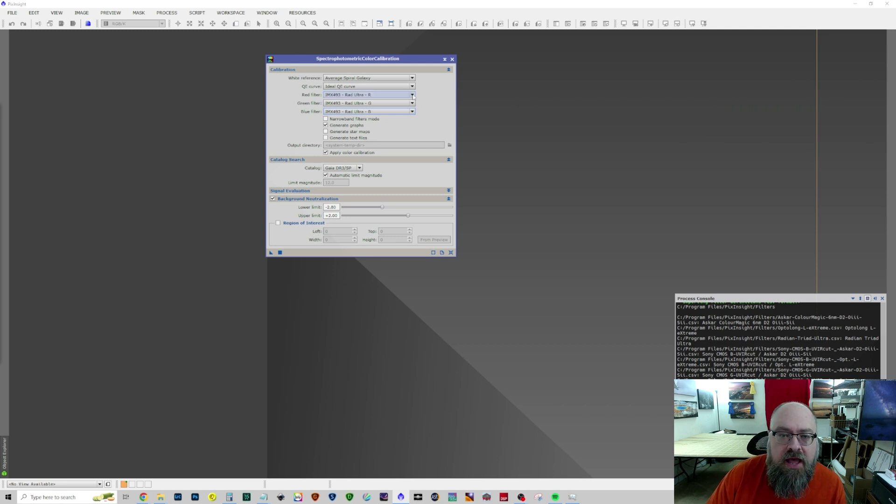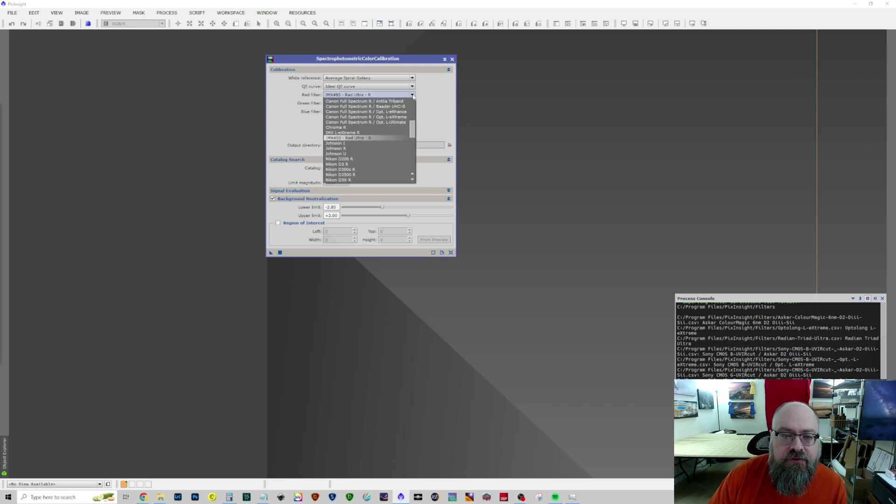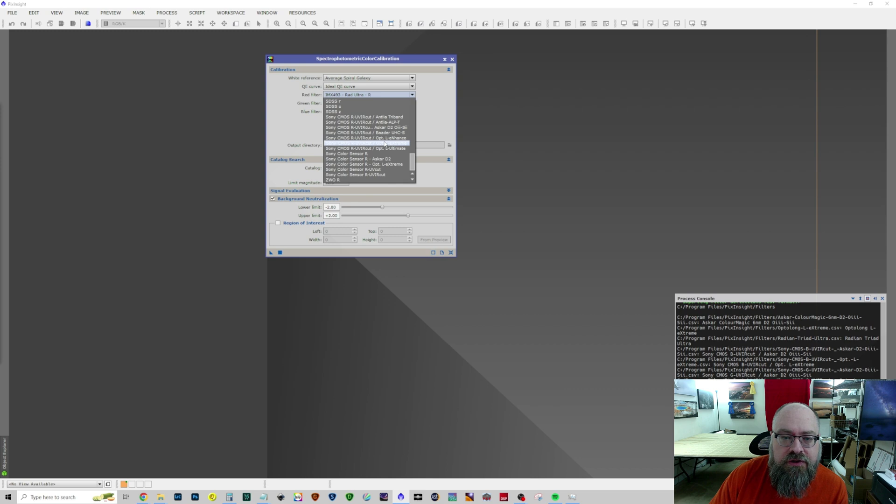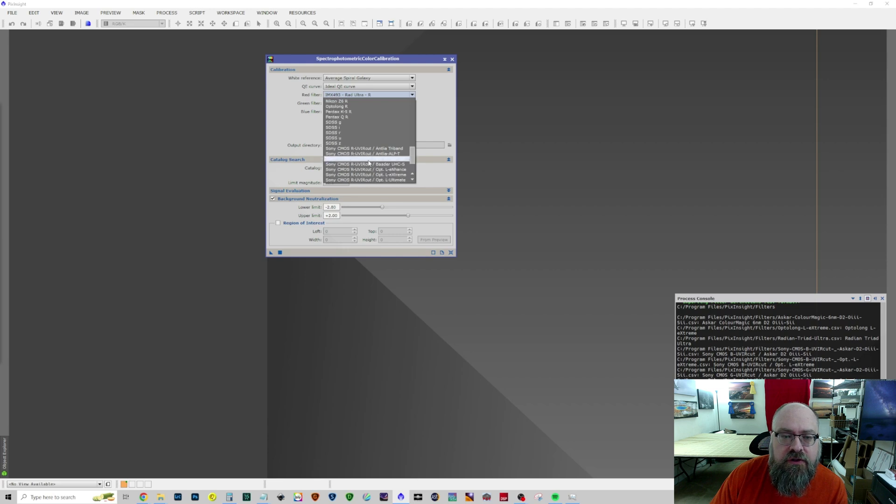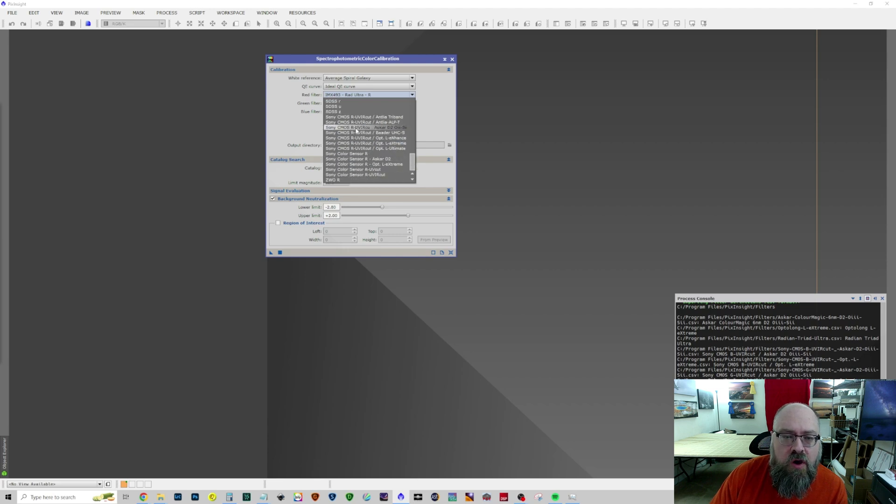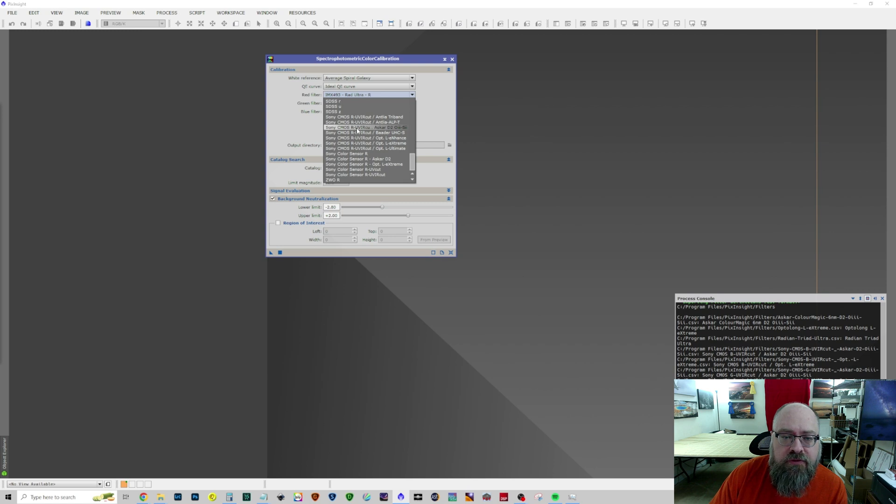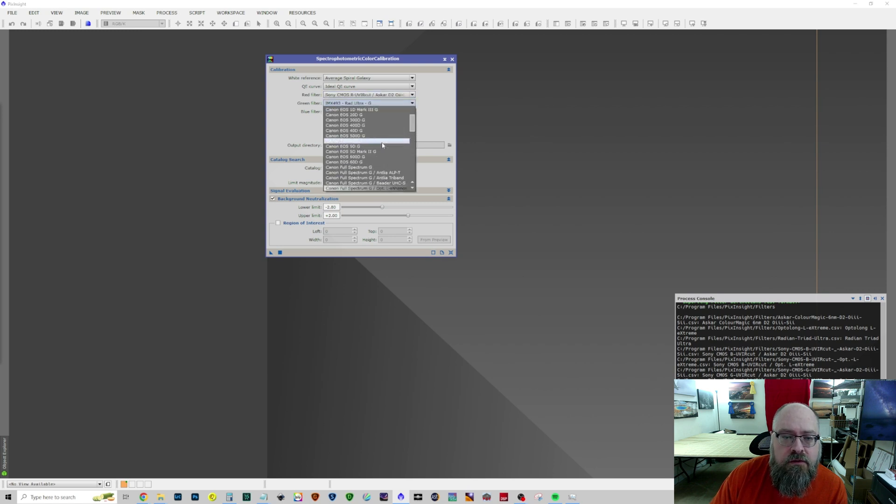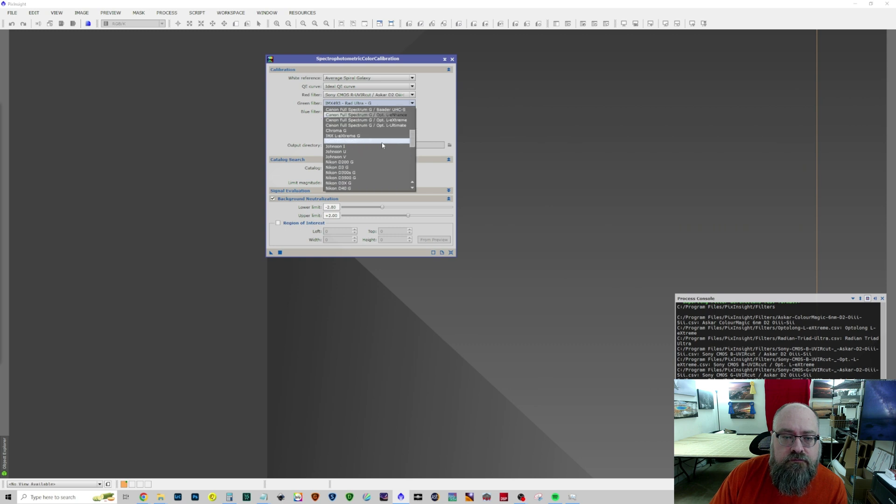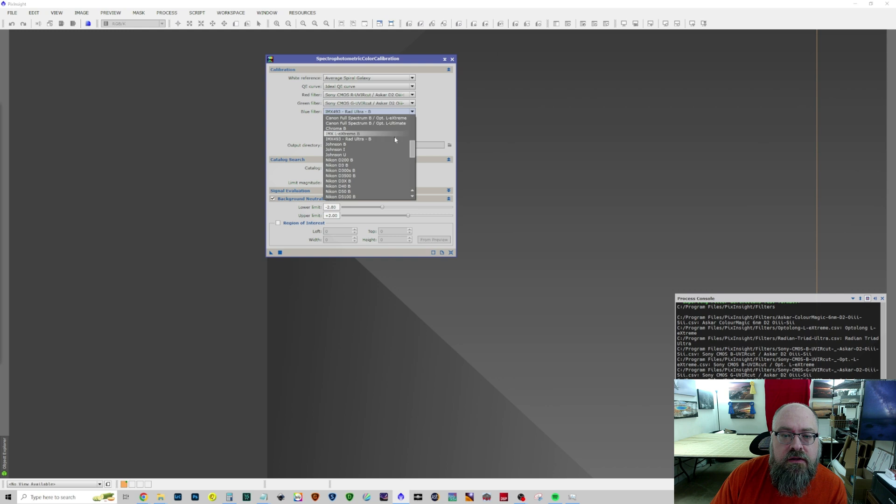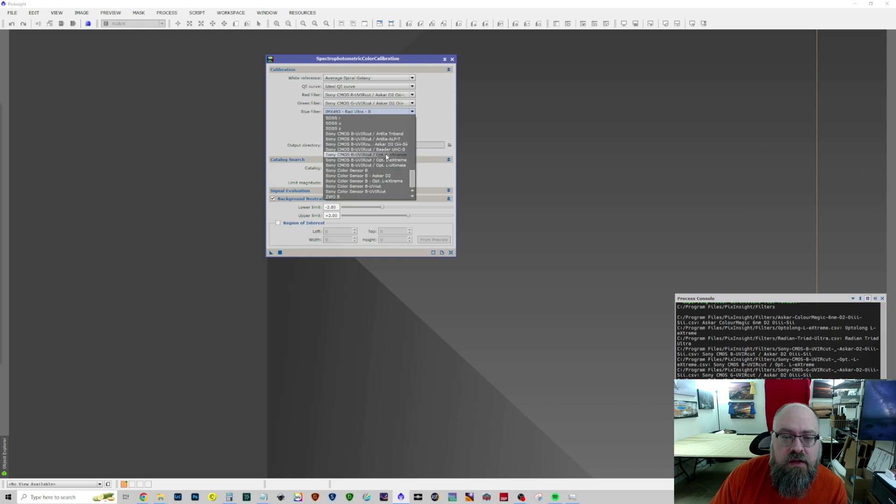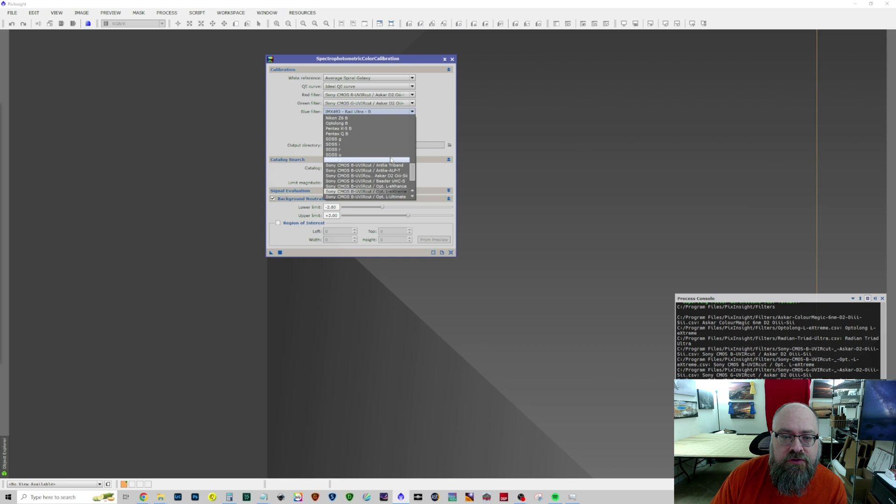Now I used this primarily for the Asgard D2. With my 294, which doesn't have a specific sensor graph, so the Sony CMOS is what I used. IR UV cut, because the filter is UR IV cut. And I can choose that and then just run it. I also have the OptiLong L-Extreme. So, those are my two filters that I use for the SHO palette.